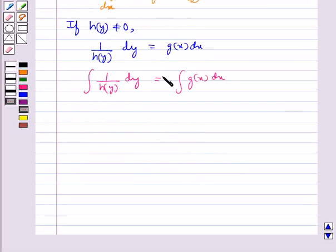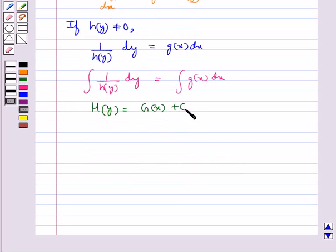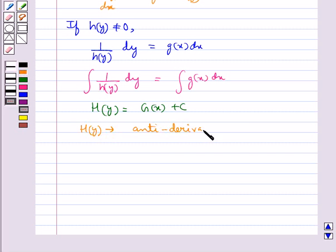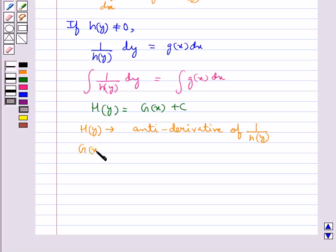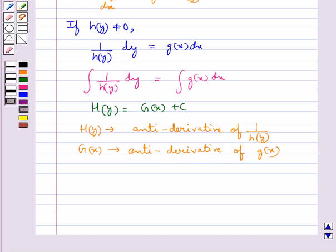This provides the solution of the given differential equation in the form H(y) = G(x) + c, where H(y) is the anti-derivative of 1/h(y) and G(x) is the anti-derivative of g(x), and c is the arbitrary constant.